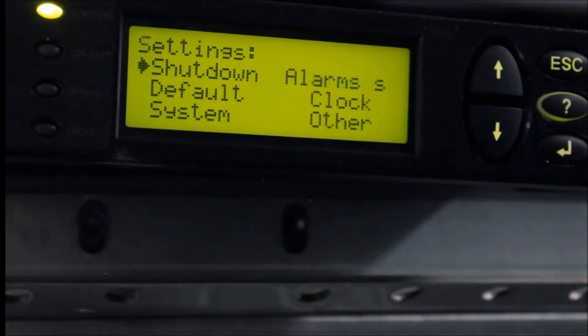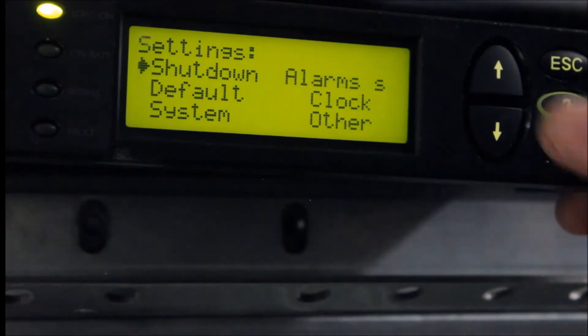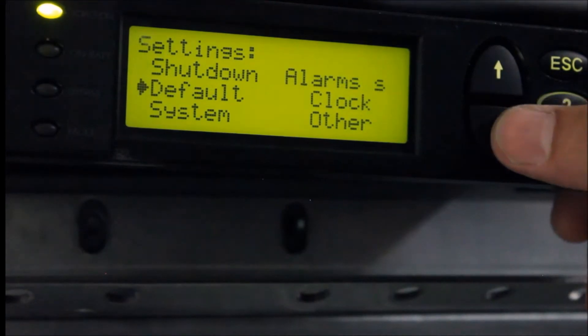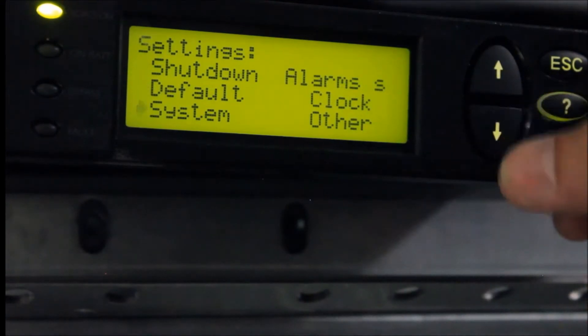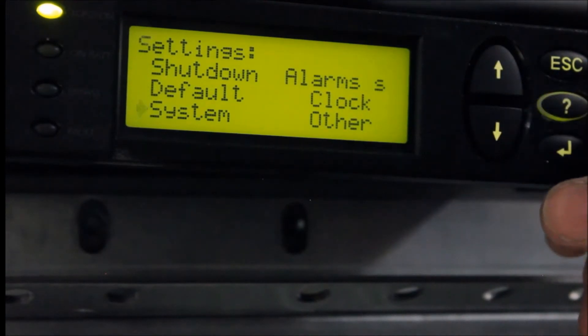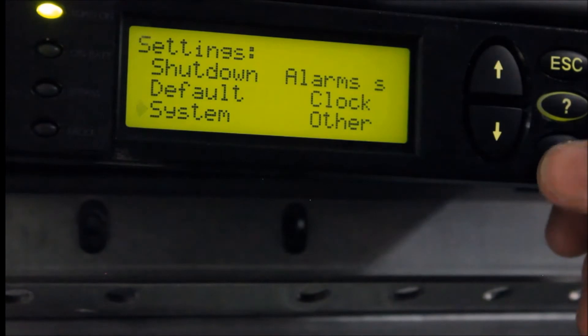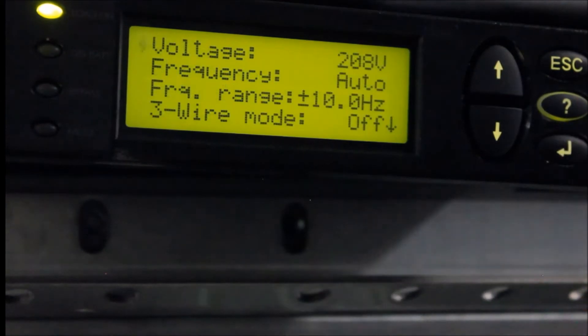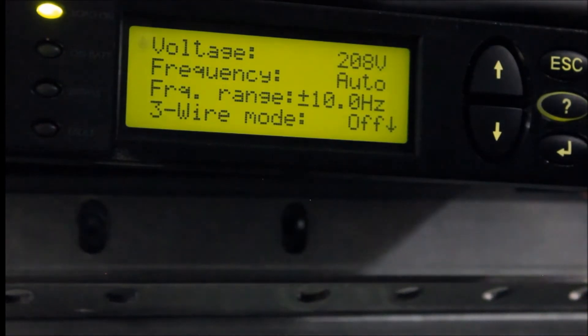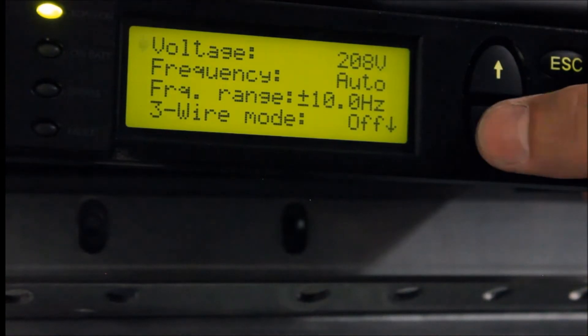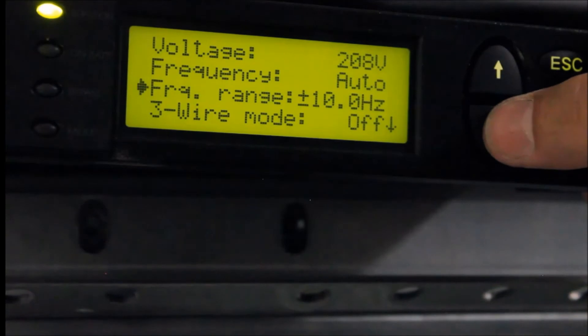From the Setup menu, select System and press the Enter key. Next, scroll down to the Dust Filter menu item and press the Enter key.